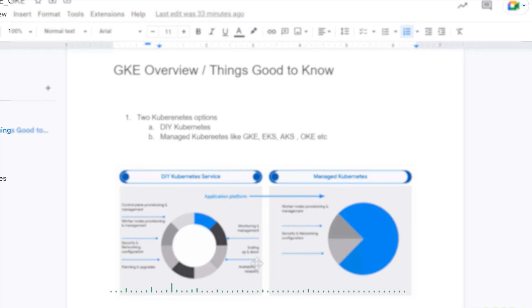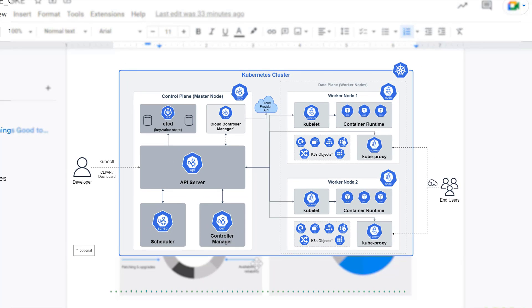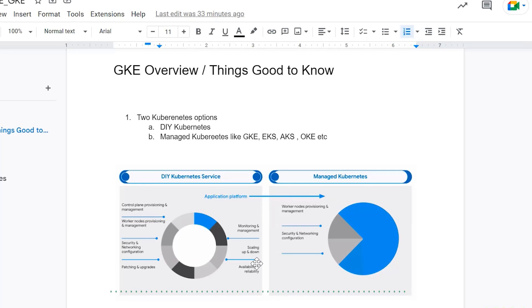Also known as the control plane and data plane, respectively. Whereas in managed Kubernetes, the master node is always managed by your cloud provider like Google in this case.